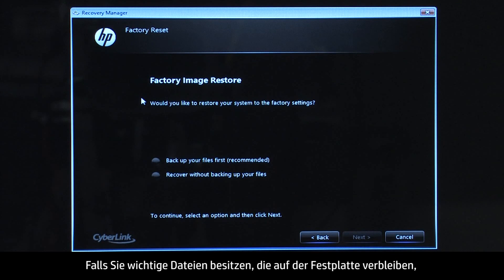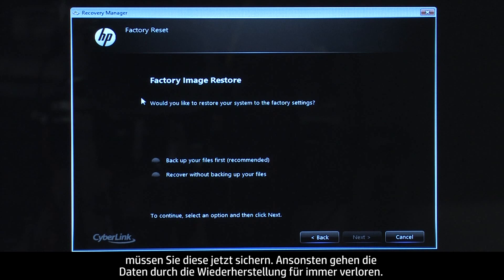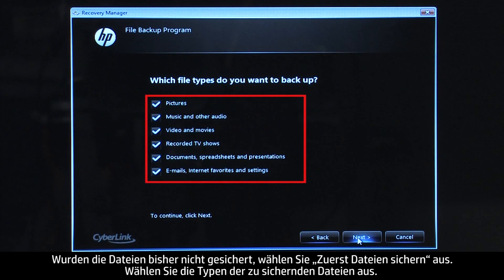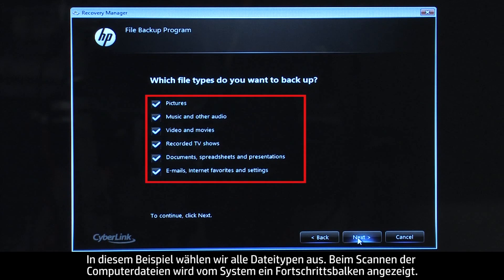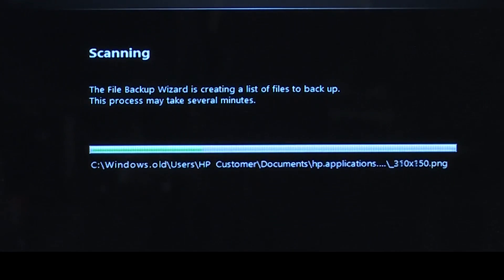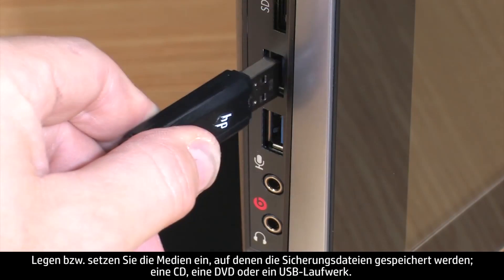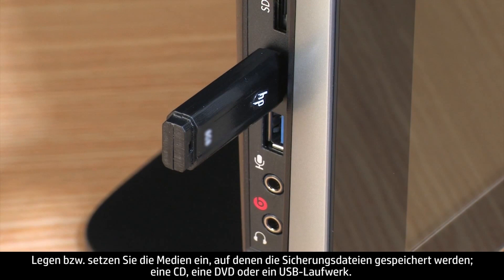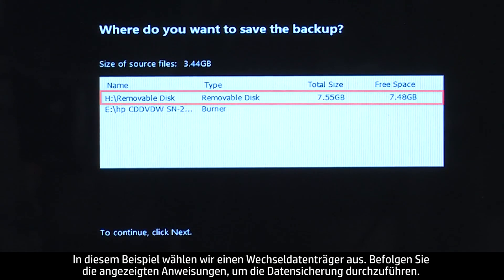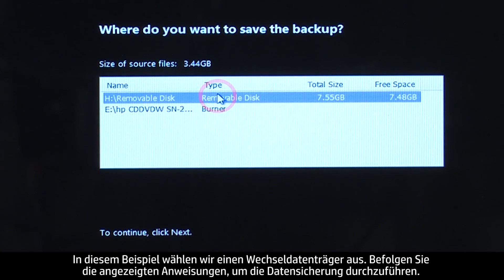If you have any important files that remain on the hard drive, you must back them up at this point, or they will be permanently destroyed by the recovery process. If you have not yet saved your files, select Backup your files first. Select the types of files you want to backup — for this example we will select all file types. The system shows a progress bar as it scans your computer files. Insert the media that will store your backup files, either a CD, DVD, or a USB drive. For this example, we will select the removable drive. Follow the on-screen instructions to finish backing up your data.